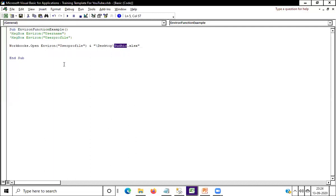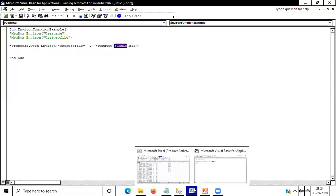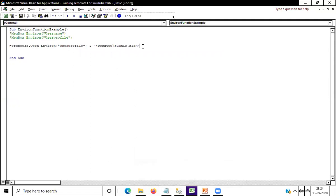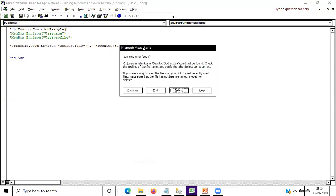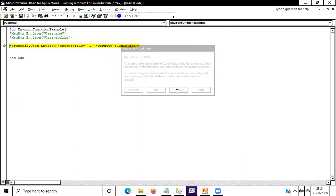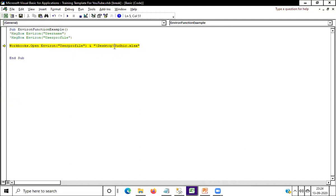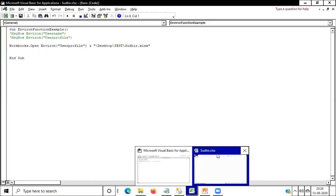Now you can see only one Excel is available. After running this code, we are getting an error — the file is not available on the desktop, my file is in the test folder. So I will write here 'test/' before the file name, then run again, and you can see here my file is open — this is sudheer.xlsx.